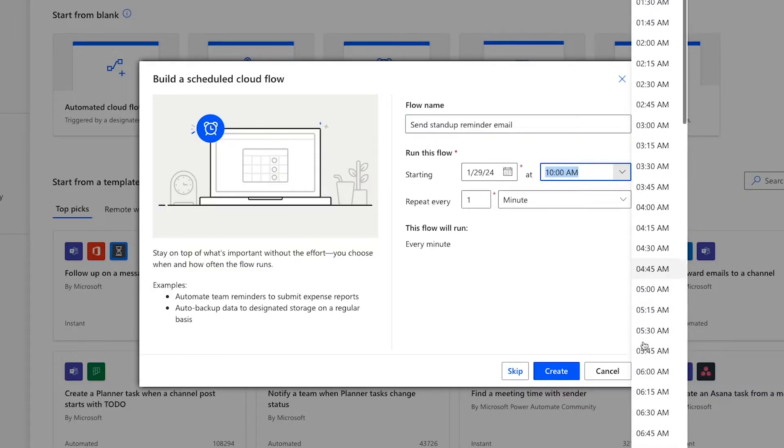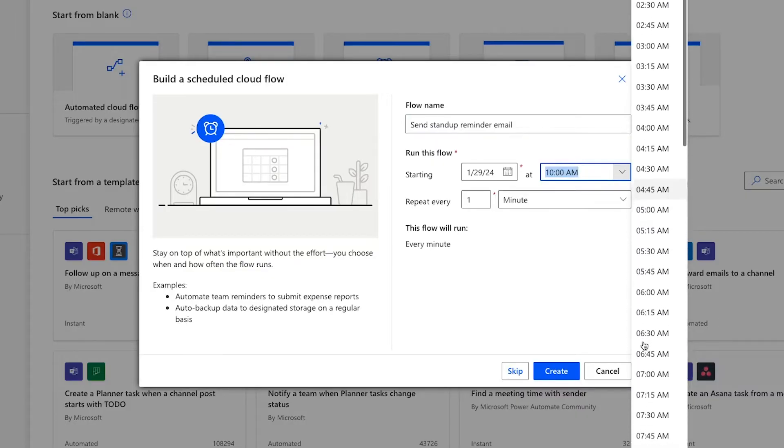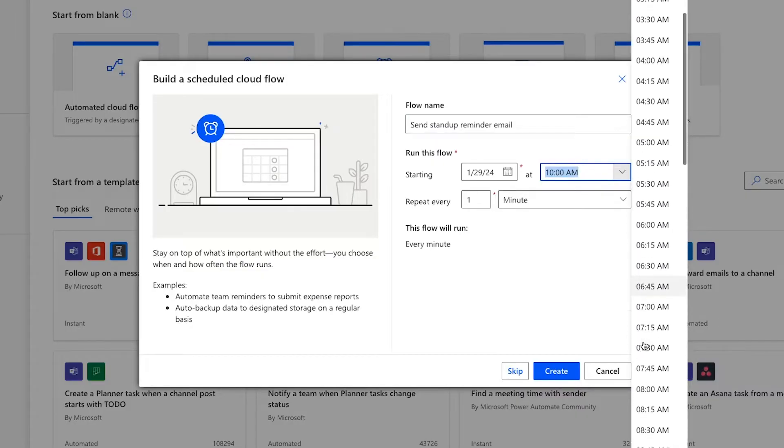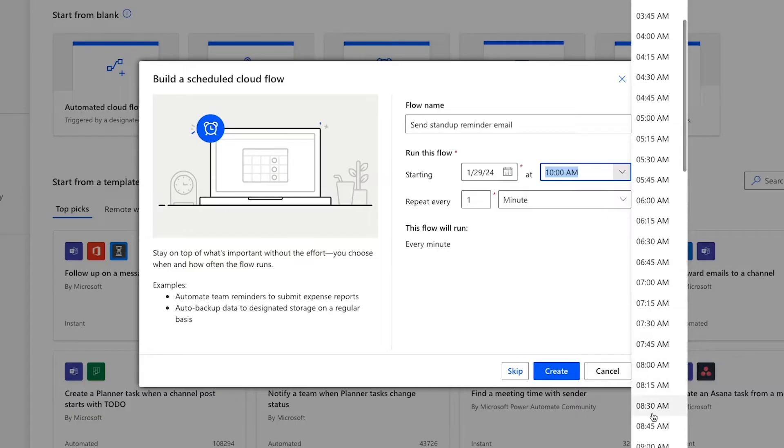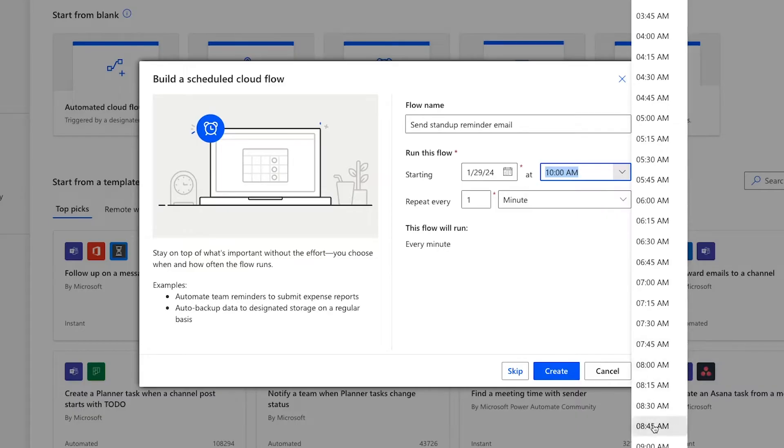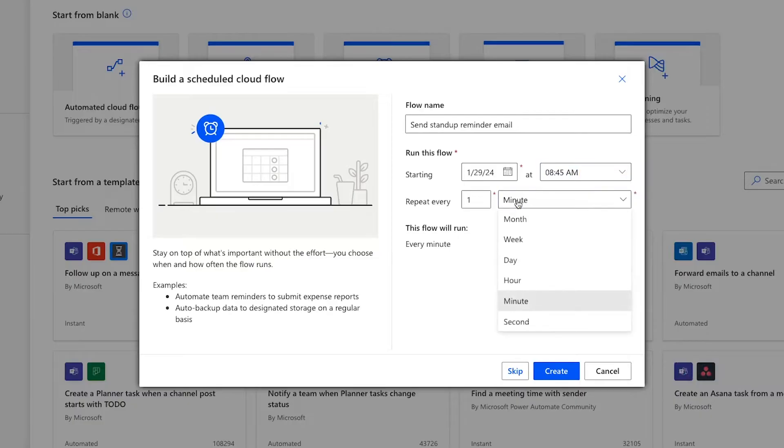Under Run This Flow, you can choose when your automation will start running. By default, it will start running immediately, but if you'd like, you can delay it until later. Then, set how often the automation or flow will run. It will default to running every one minute, but you can customize this to whatever you'd like. Since I want to send out a reminder every Monday, I'll change it to once a week.